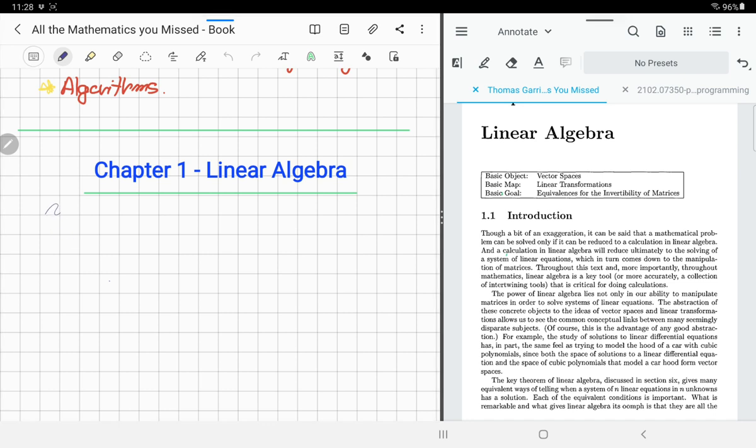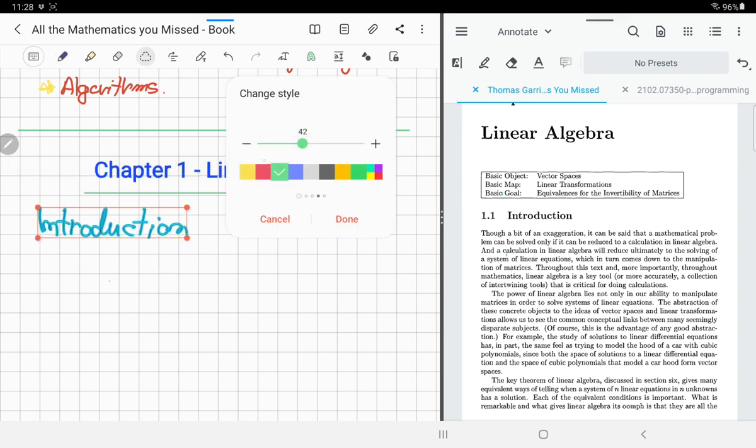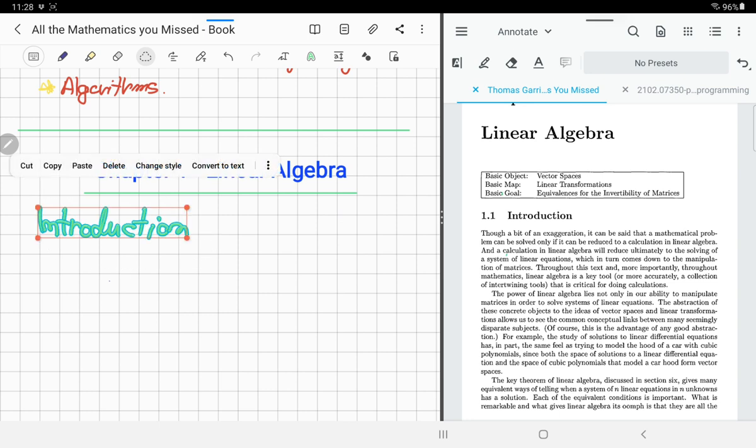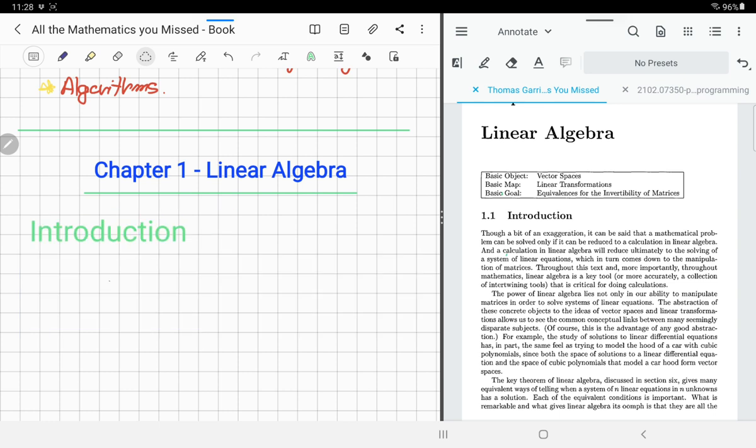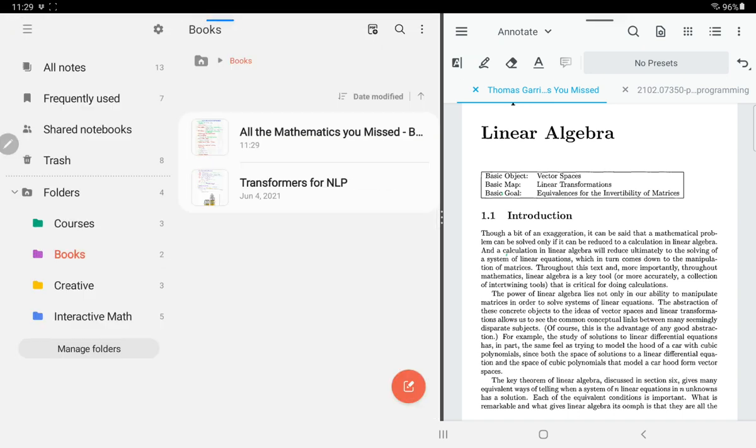This is how I would actually study it, take notes. This is a setup. Chapter one, Linear Algebra. I would say Introduction, go into edit mode, change the style, make it like thicker, a different color. I could convert to text, it converts it to text. That's why I'm saying this is a very powerful application.